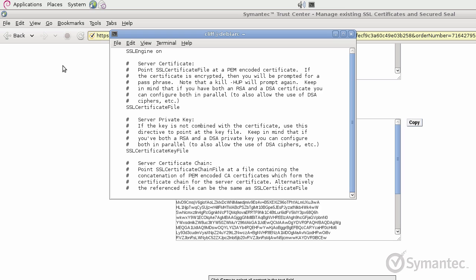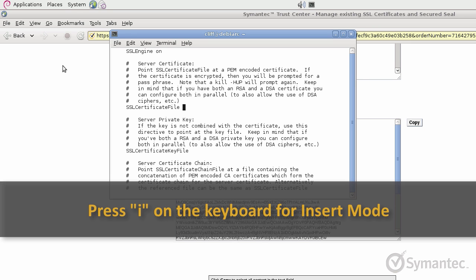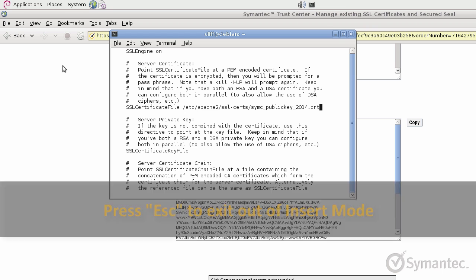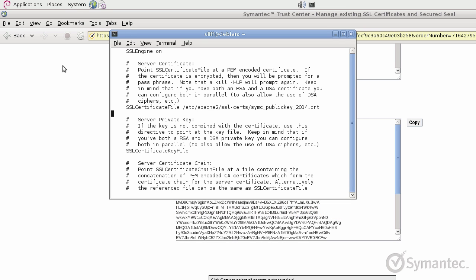The first directive that needs to be updated is labeled SSL certificate file. For this directive, you want to enter the path to the SSL certificate file that you were approved and issued. In VI, place the cursor after this directive and press I on your keyboard to enter the insert mode in order to begin typing. Press the escape key to exit out of the insert mode and to be able to move the cursor again.